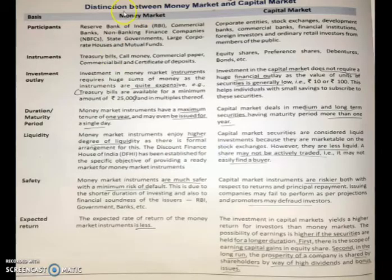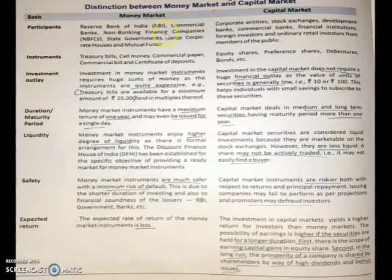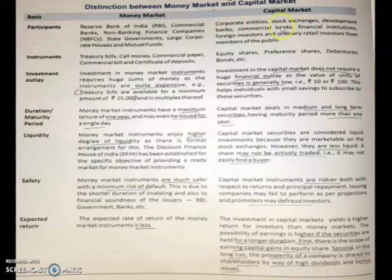Now let us distinguish between money market and capital market. The participants of the money market are the Reserve Bank of India, commercial banks, non-banking finance companies, state government, large corporate houses, and mutual funds. Capital market participants are corporate entities, stock exchanges, development banks, commercial banks, financial institutions, foreign investors, and ordinary retail investors from the public.